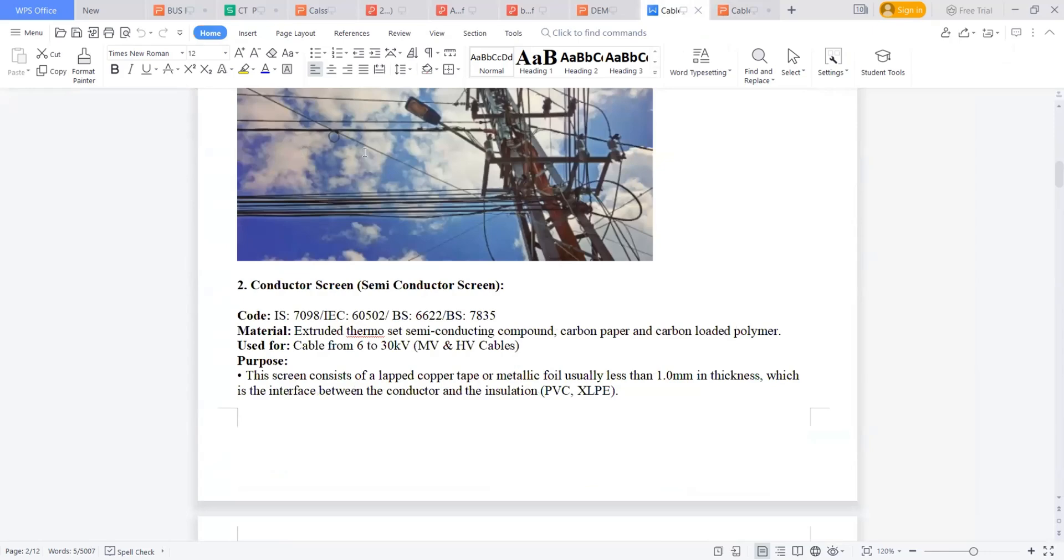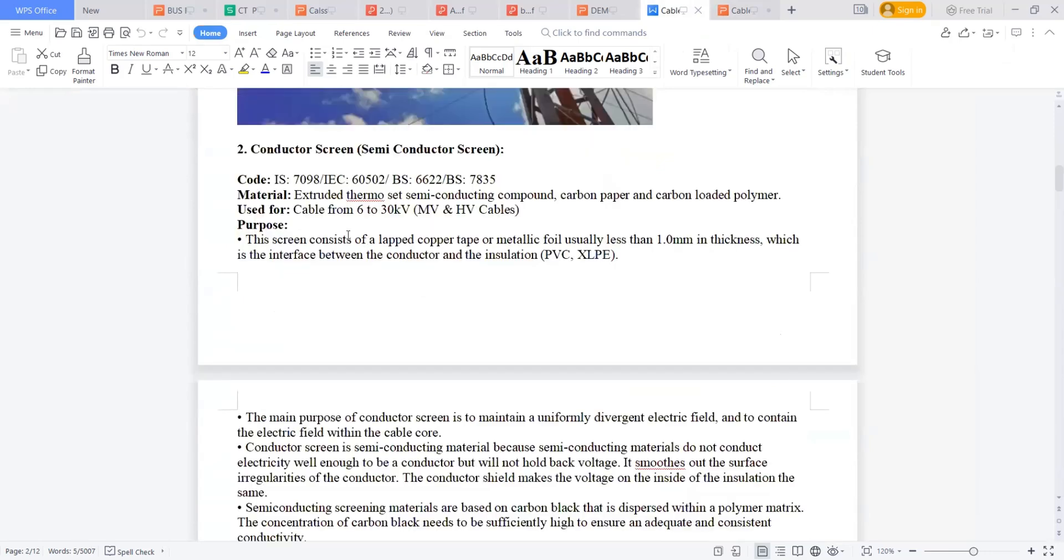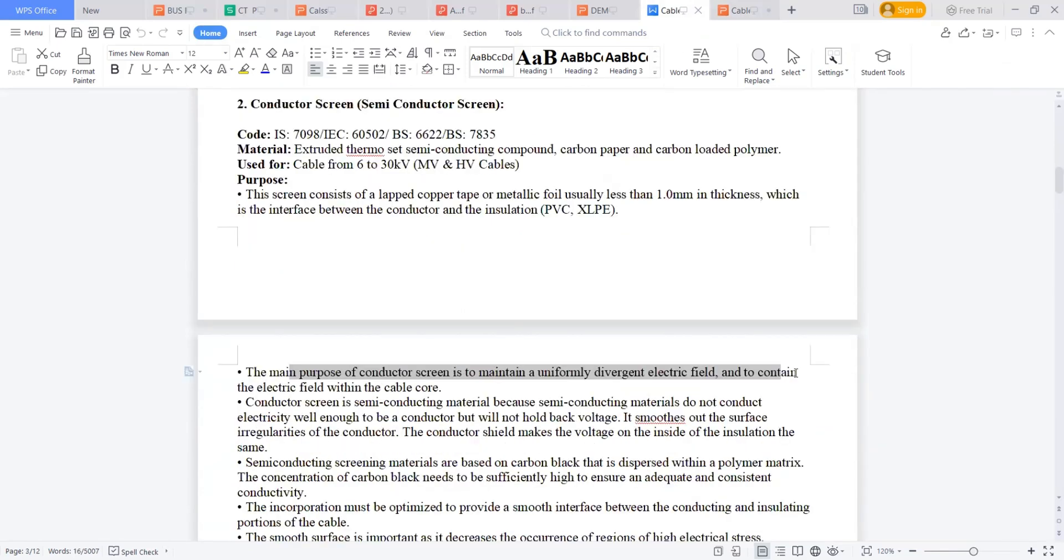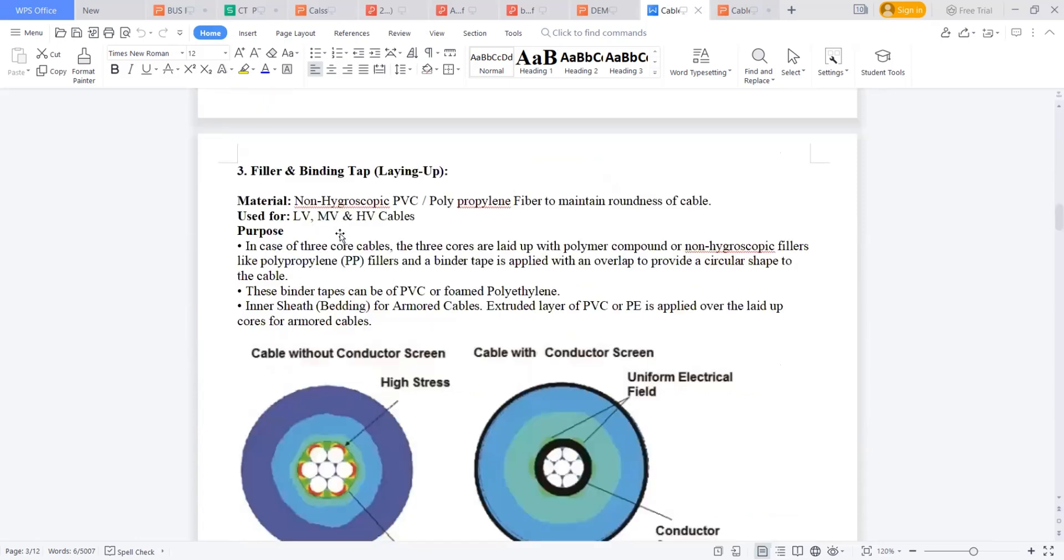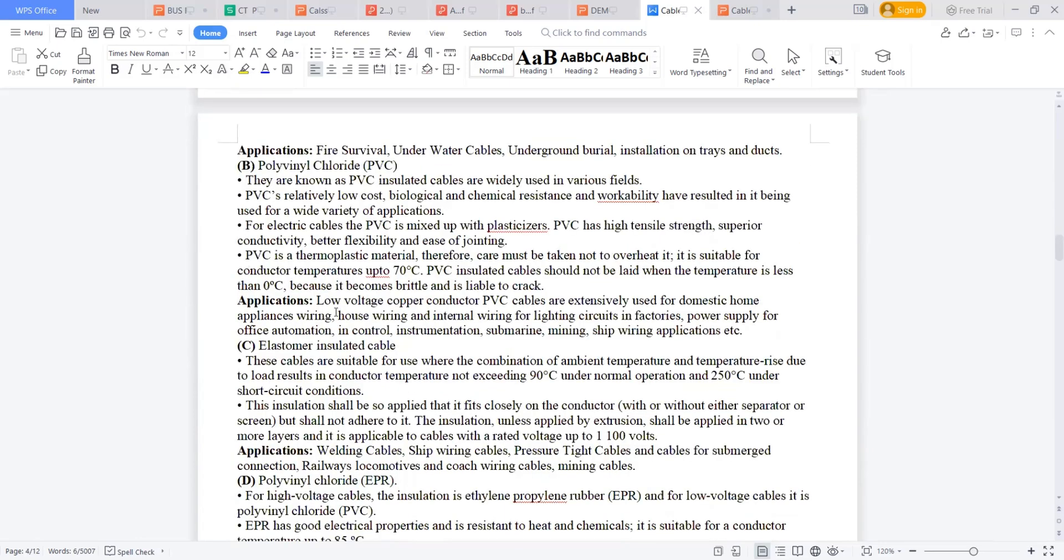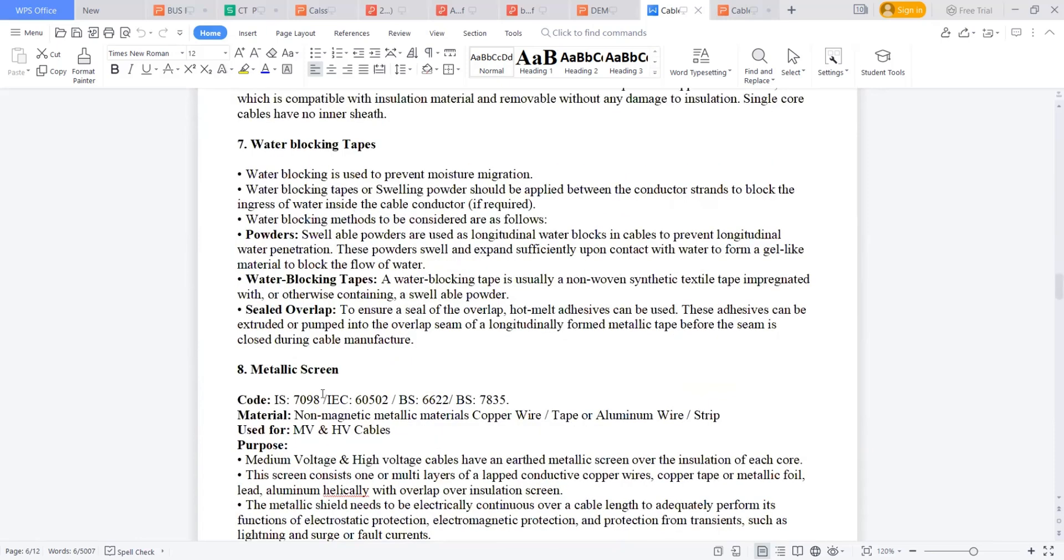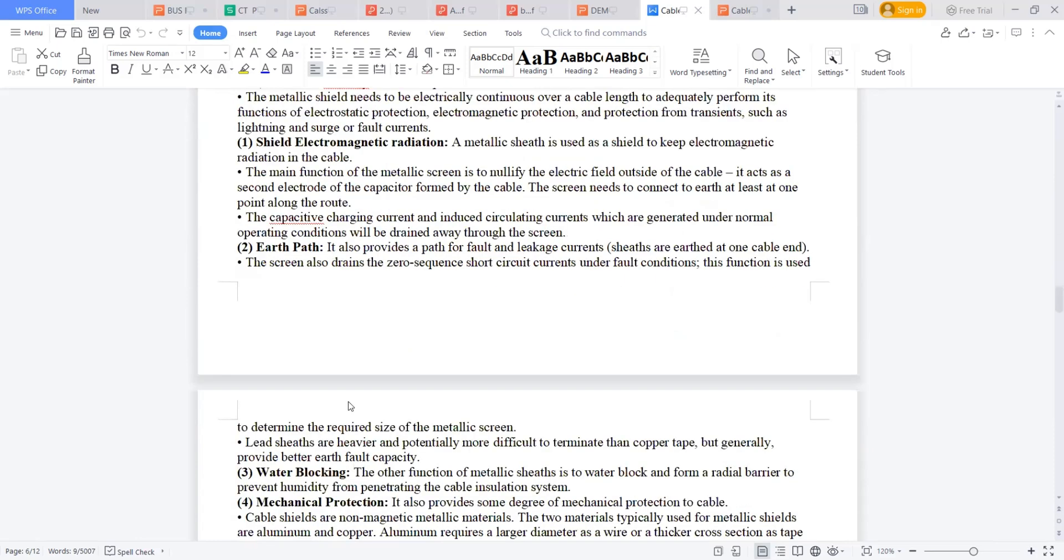The conductor screen, what is the purpose? The main purpose of the conductor screen is to maintain the uniformly divergent electrical field and to contain electrical within the cable core. Everything is mentioned here. This is a good one to read. I suggest you please go through this so you can get a good understanding of each and every part and which standard you have to refer. Those are also very useful for us.